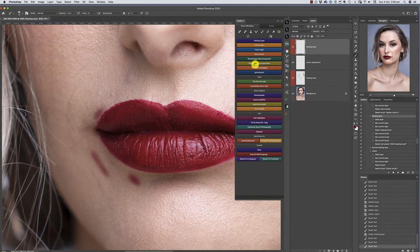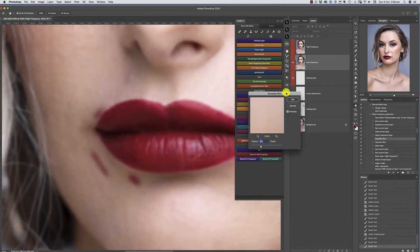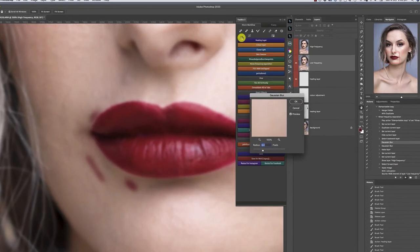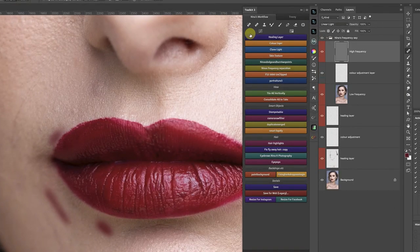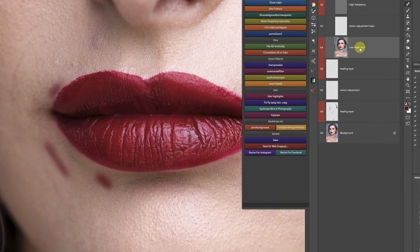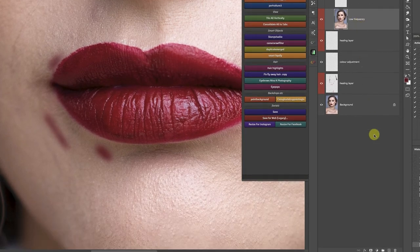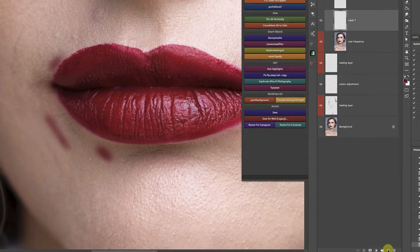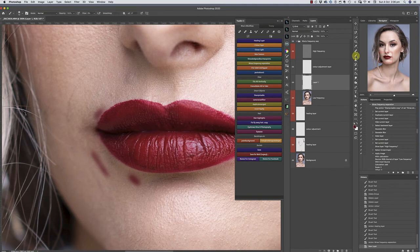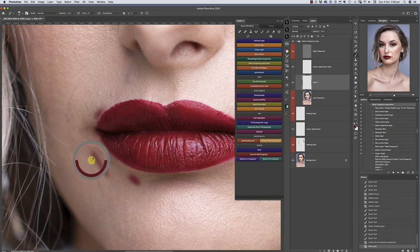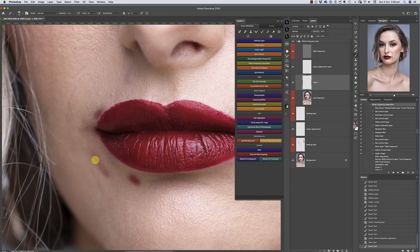I'm going to create frequency separation layers. Just above the low frequency layer, click on the low frequency layer, create a new layer, and with a brush at 6% flow, I'm going to take a sample of the skin color and brush over that pretend lipstick that I put there.